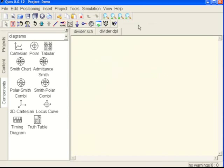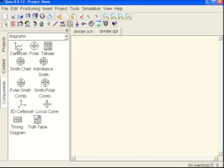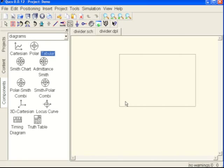Notice now too that there's divider.sch which is your schematic and divider.dpl for display. So there's two different windows that you can toggle back and forth between.